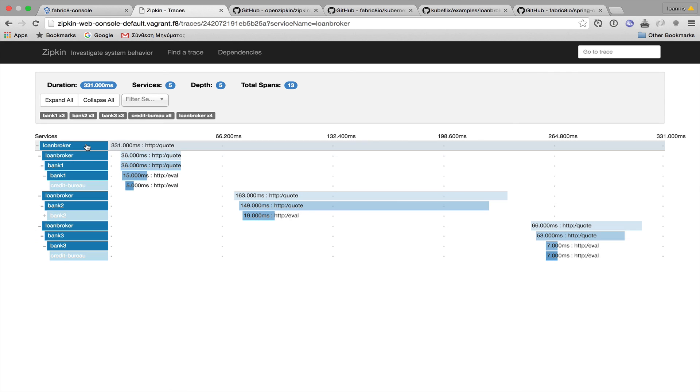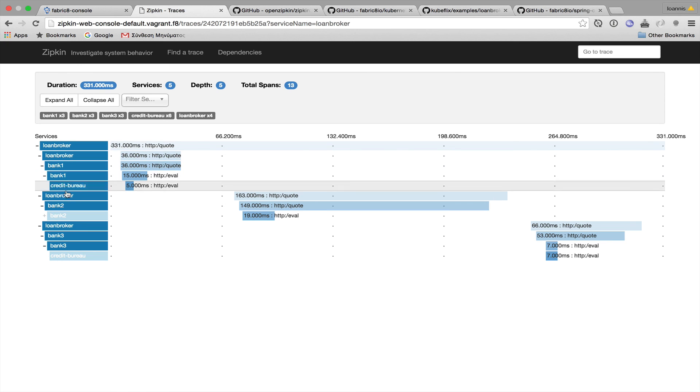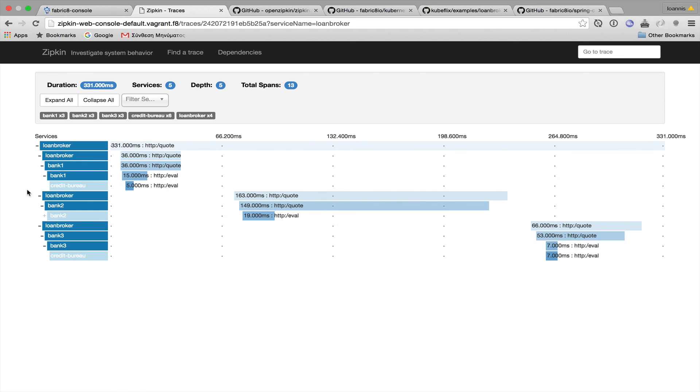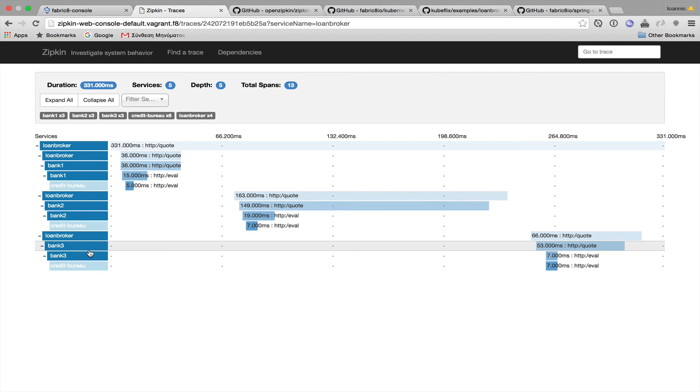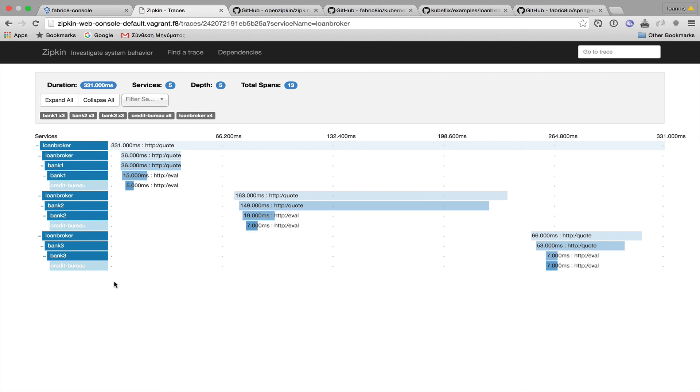So, what happens? A request reaches the loan broker. The loan broker goes to bank 1, bank 2, and then bank 3. And as you can see, all banks go to the credit bureau. And then they return back to the user.